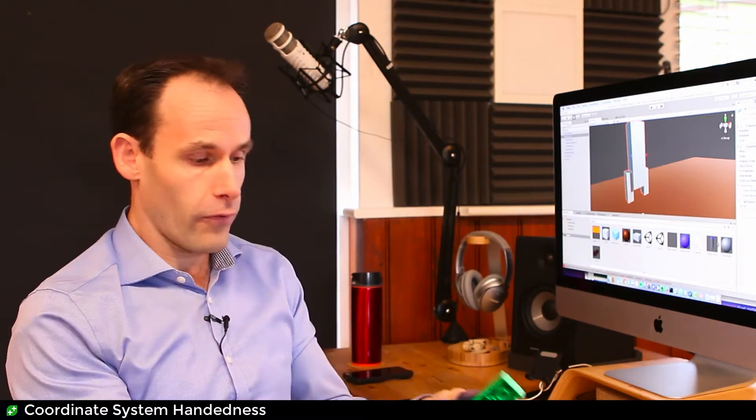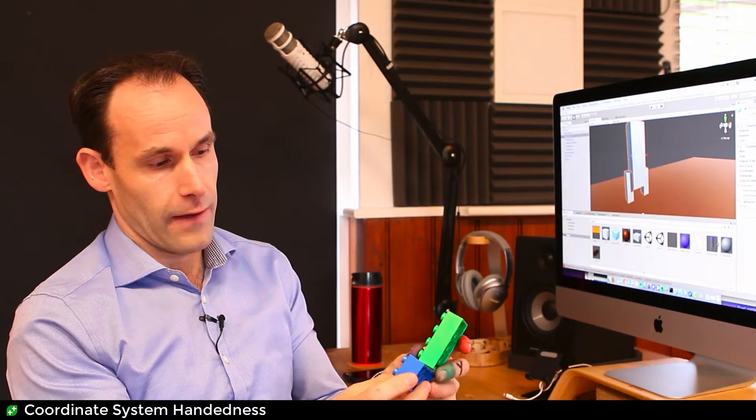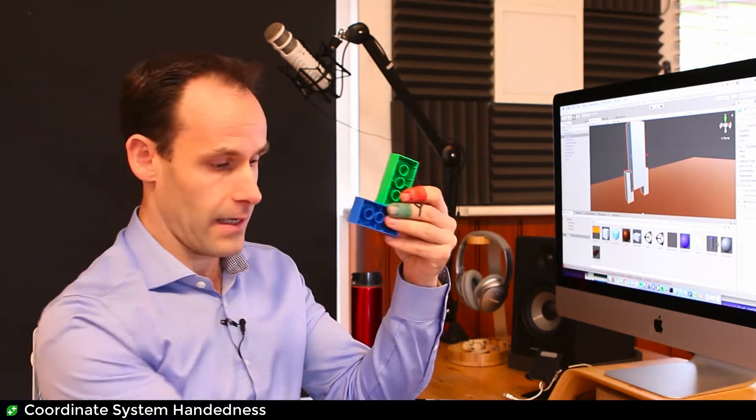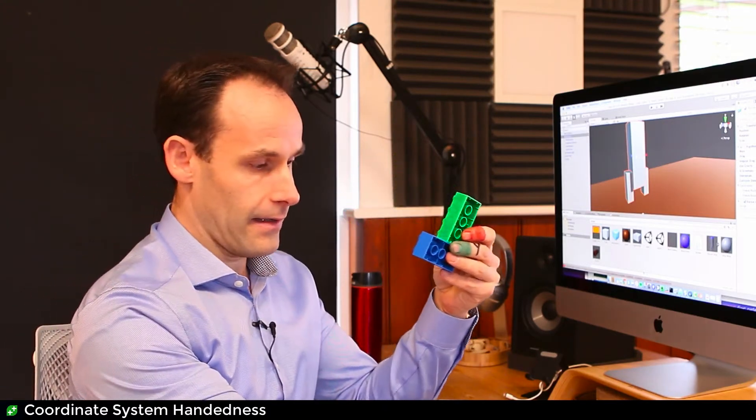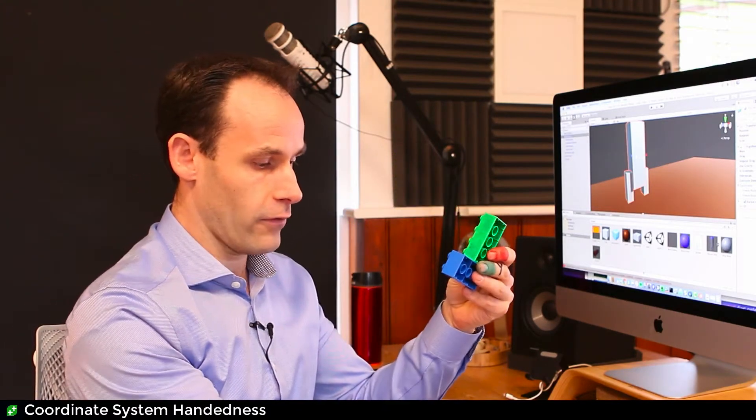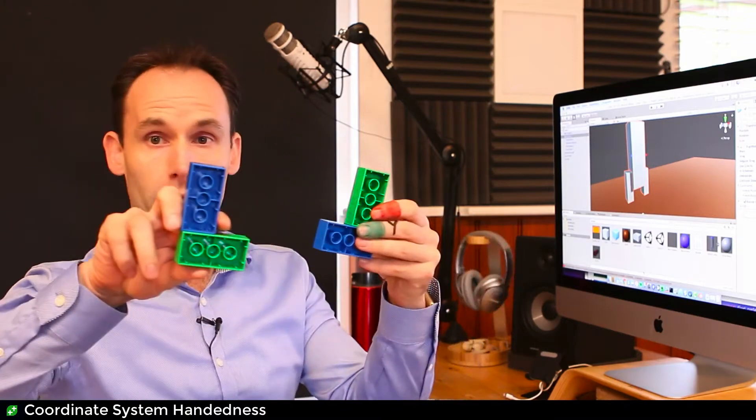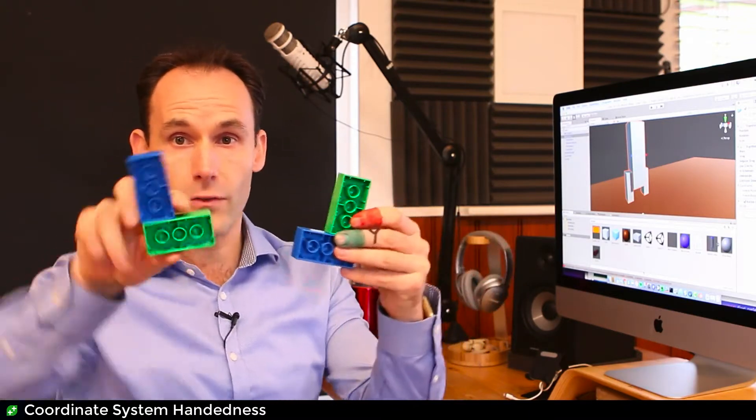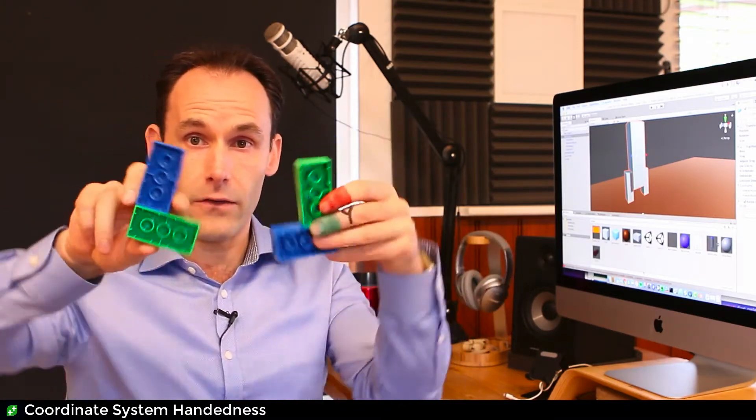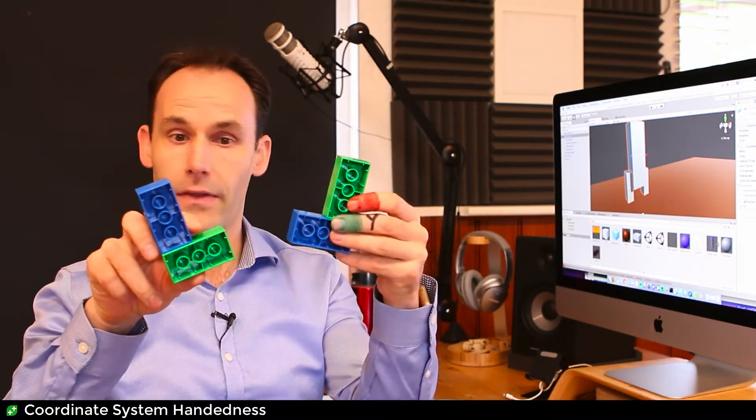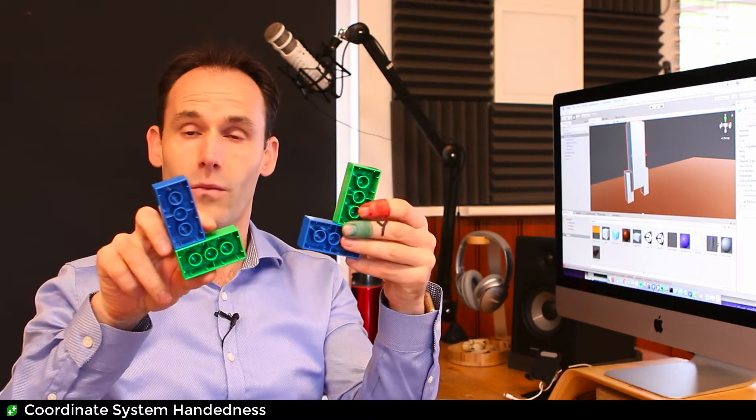So for example, for those of you who've played Tetris, we know that this L shape here is different to this L shape here. There's no way that you can rotate this guy in two dimensions to become this guy. It just doesn't work.